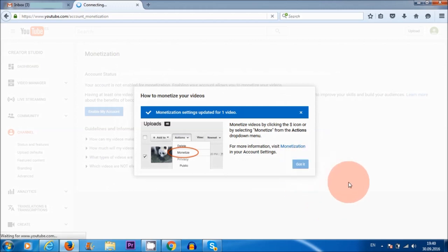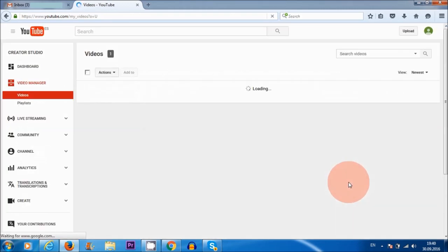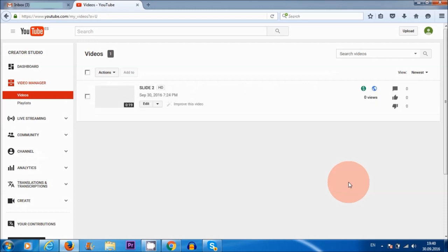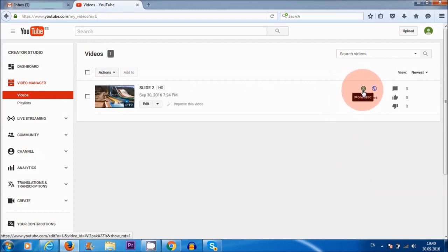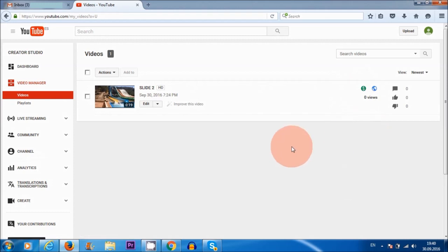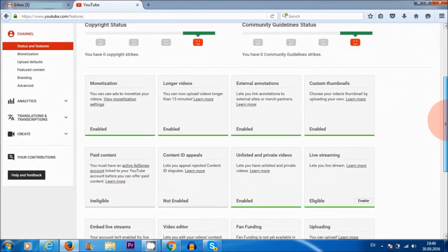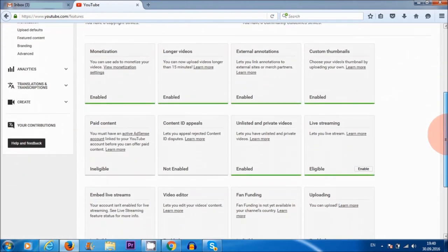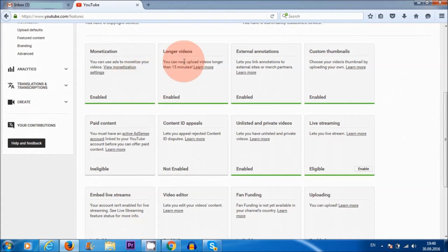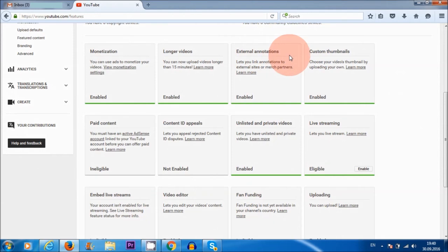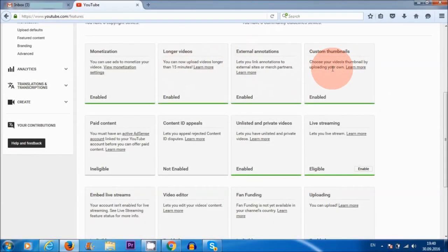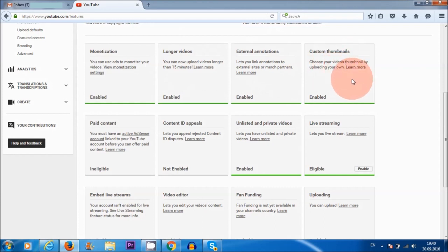I got that. Here you go. So my video is now monetized. There you go. That's how easy it is. So let's go back to channel over here on the left hand corner. As you can see with the monetization, other things have also been enabled such as longer videos, external annotations. So you can add links to your videos. That's what this means. And you can also add a custom thumbnail to your videos. So that's also very good.